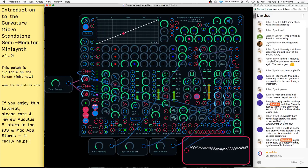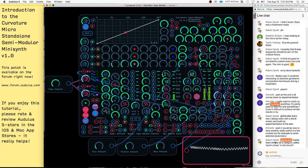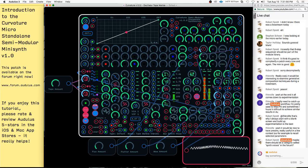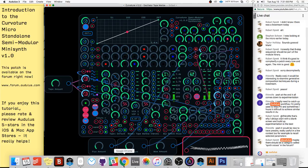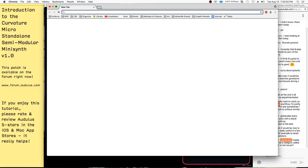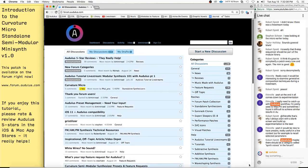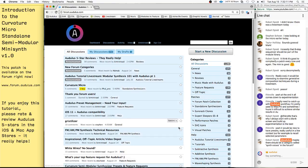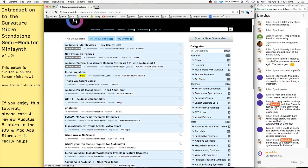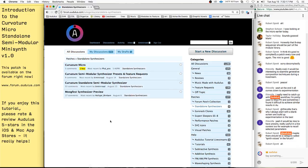There's a standalone synthesizer subcategory in the module library — that's where this thing is. If you go down to patches, standalone synthesizers, people could put their own in here. It'd be really fun if more people could make their own little standalone synthesizers. I know people have them — I've seen them on Instagram. It'd be awesome if they could post them on the forum as well.